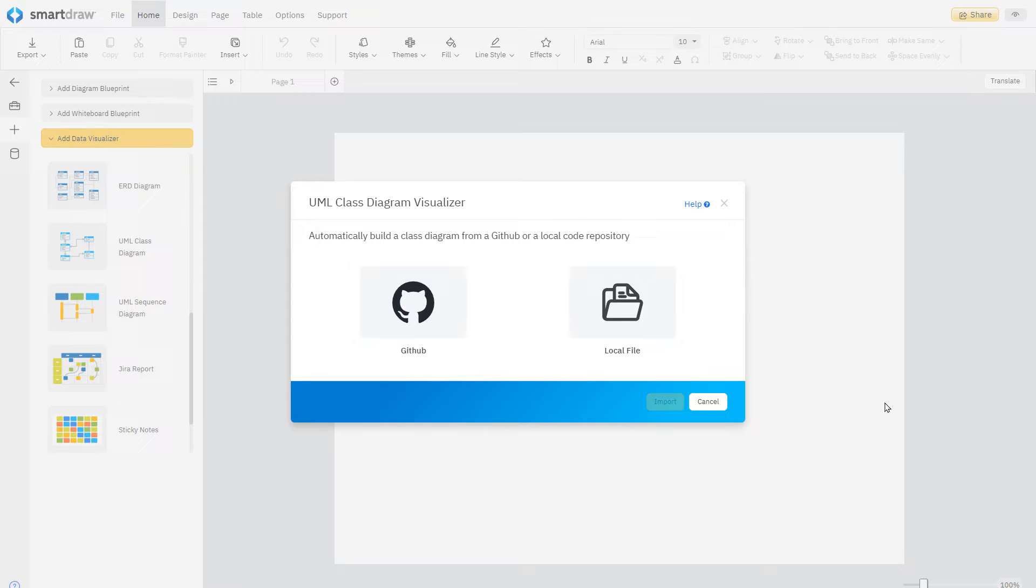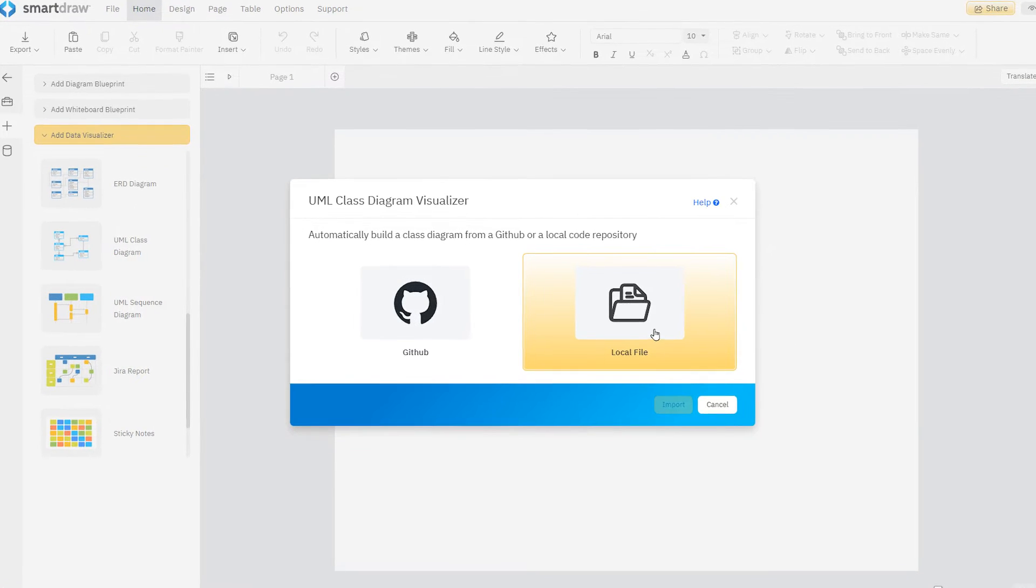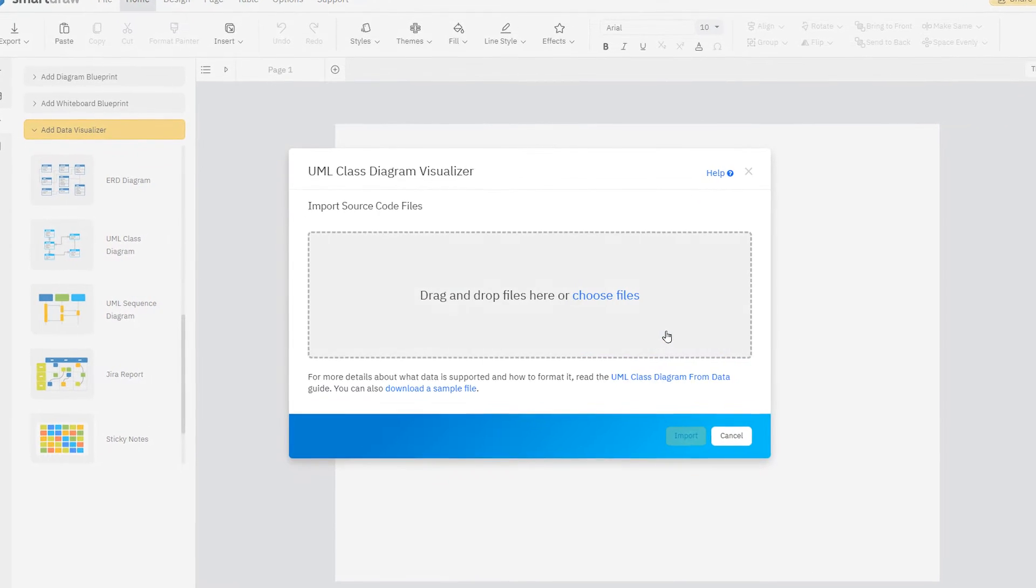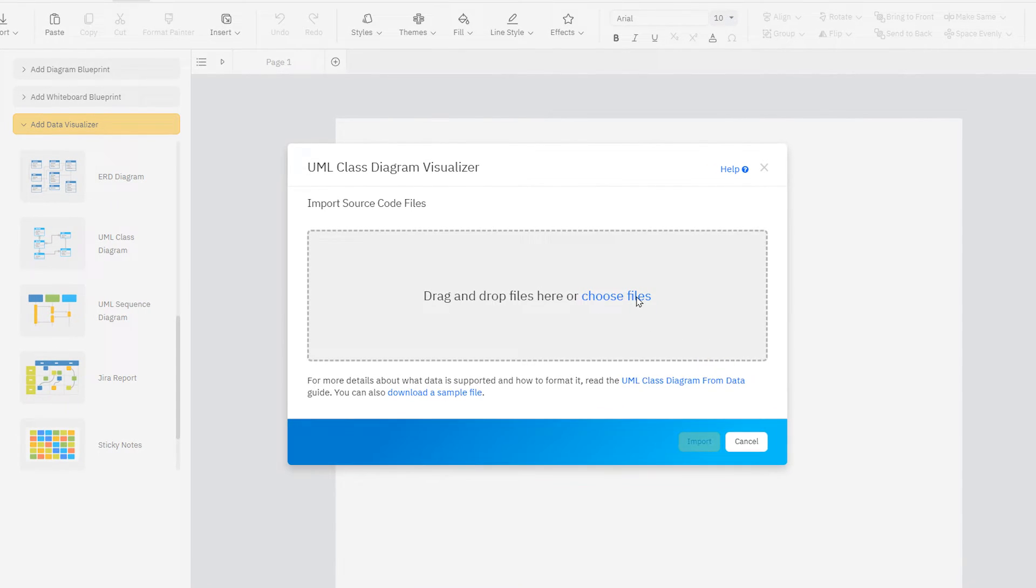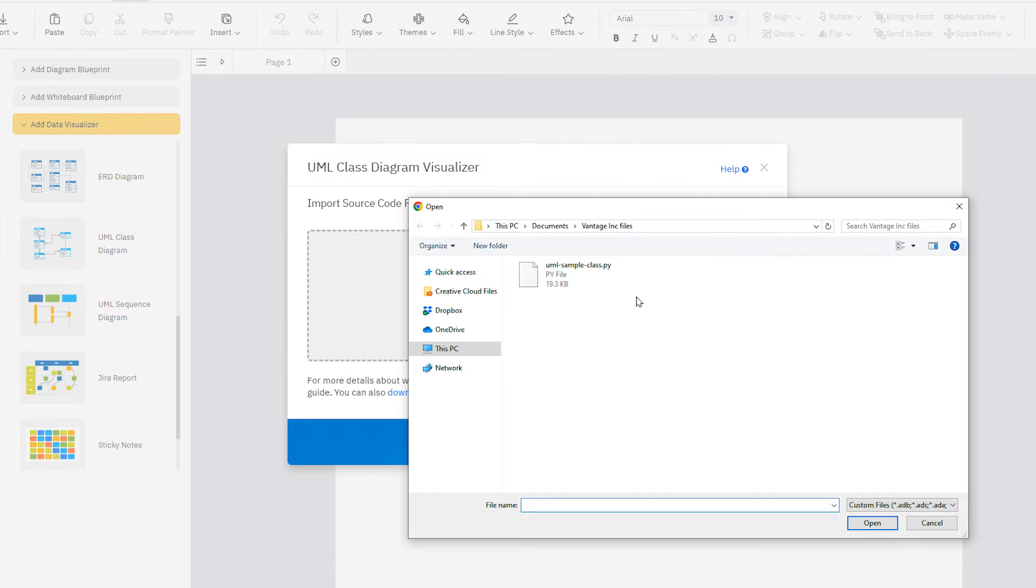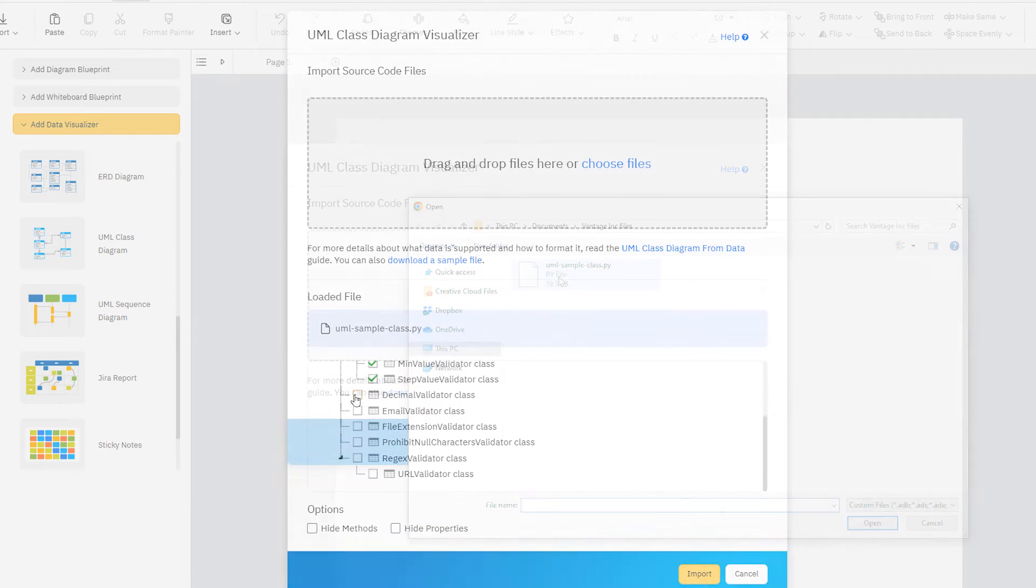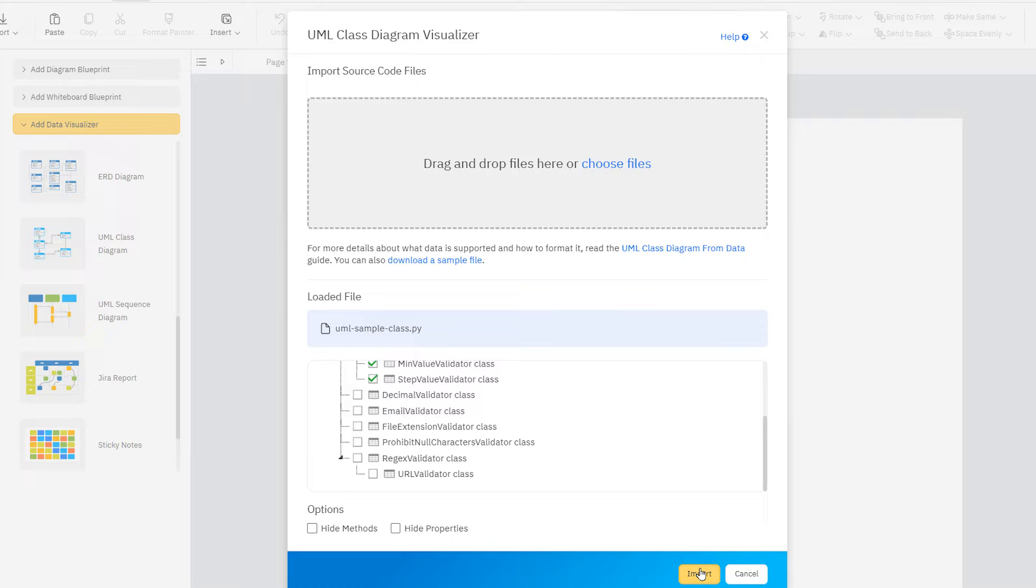SmartDraw's Class Diagram Data Visualizer allows you to create a visual of your classes and their properties automatically by pointing to a code repository.